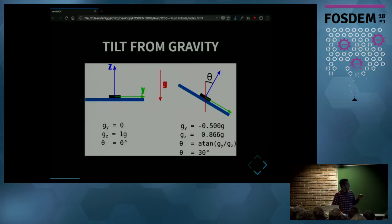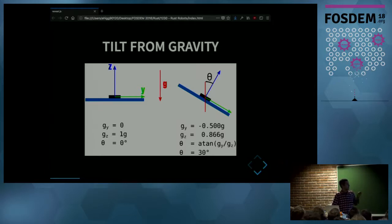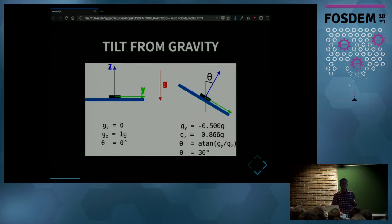That gives a tilt angle of zero degrees. When the sensor is tilted by some angle, the readings across Y and Z are non-zero. If you do some trigonometry, you find that the angle is the arctangent of the ratio of the Y and Z components.